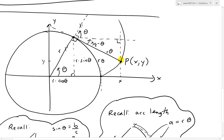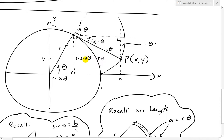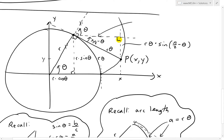Now we can get the components of this second triangle. The vertical side uses sine — opposite over hypotenuse — so it's r·theta times sine of the angle (pi over 2 minus theta). The horizontal component uses cosine, so it's r·theta times cosine of (pi over 2 minus theta).